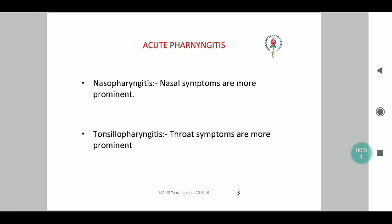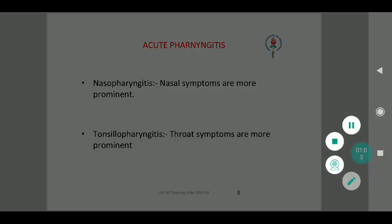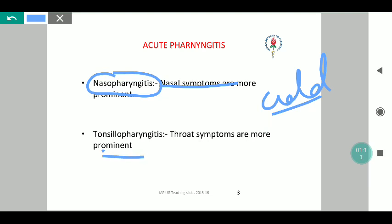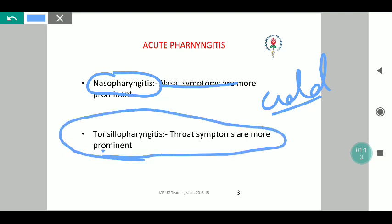If we consider pharyngitis, we can see two different spectrums. One is nasopharyngitis, where the nasal symptoms are more prominent, and tonsillopharyngitis, where the throat symptoms are more predominant. Nasopharyngitis presents typically like a cold, whereas in tonsillopharyngitis, there will be difficulty in swallowing as well as mild fever.